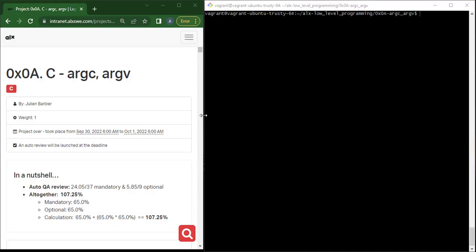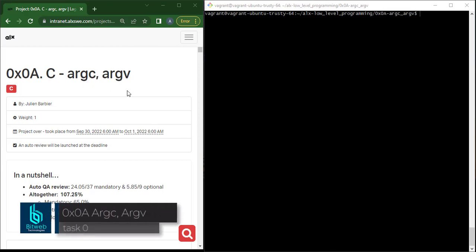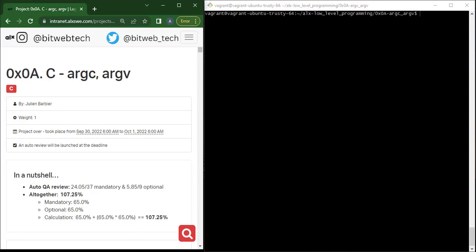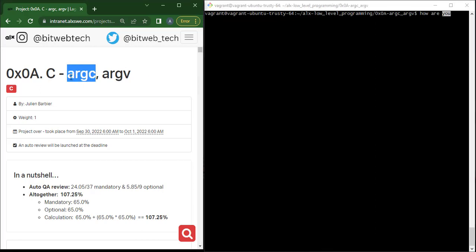Hello everyone, thank you for joining me today. During this session we are going to begin a project called argc argv. Firstly, we need to understand what argc is. argc simply stands for argument count, and what it does is store the number of arguments passed on your command line. For instance, if on my terminal I say 'how are you', I have 'how' as one argument, 'are' as another, and 'you' as another.